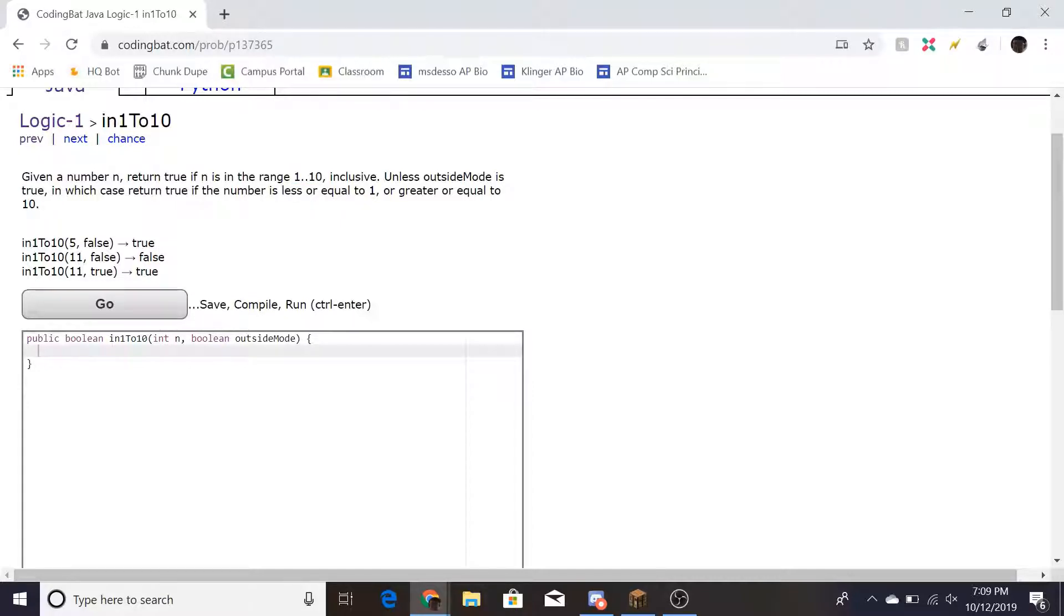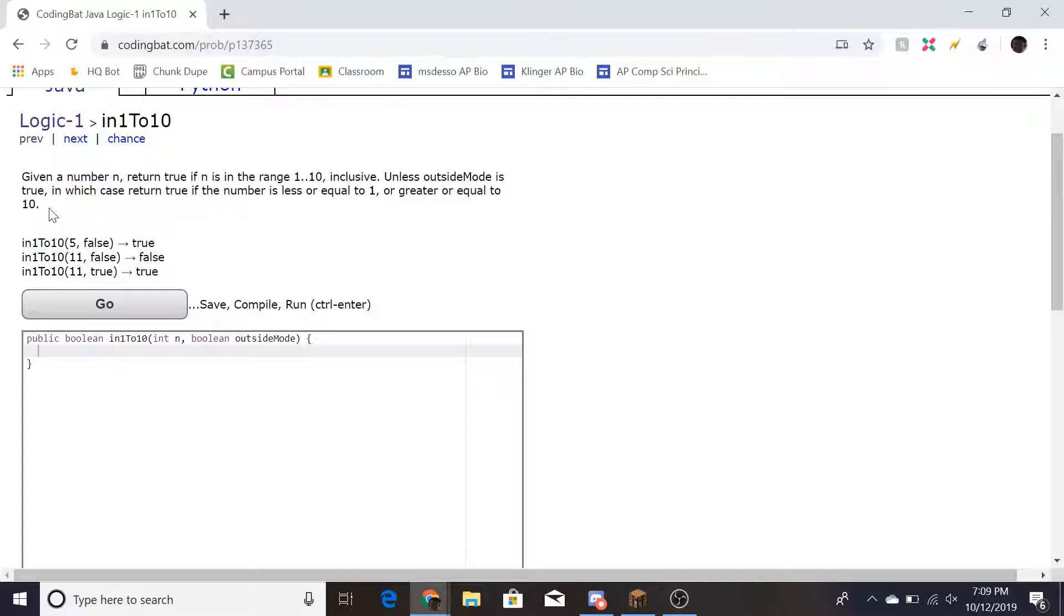But in this case, since outside mode is on, it's true. That means we have to look at less than or equal to 1 or greater than or equal to 10, which means 11 would equal true.